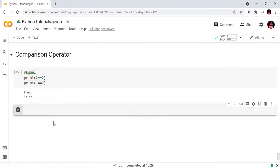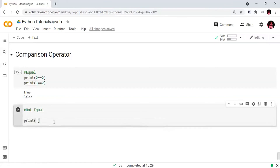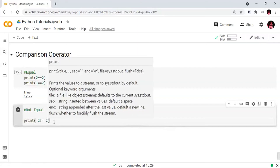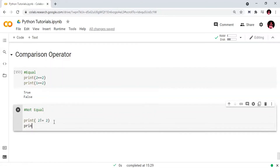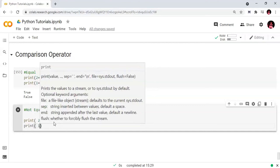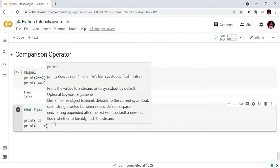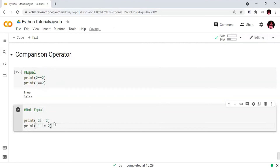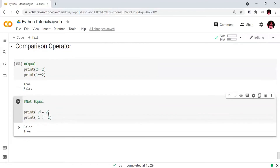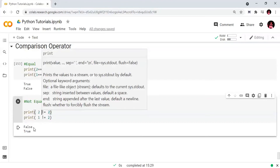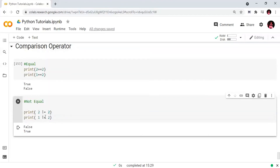Next we will check the not-equal operator. We check: 2 != 2 — the output is False. Then 1 != 2 — that is correct, so the output is True. The first one gives False and the second gives True.